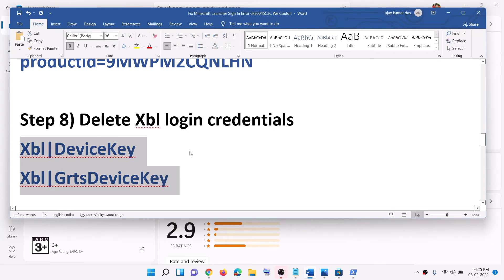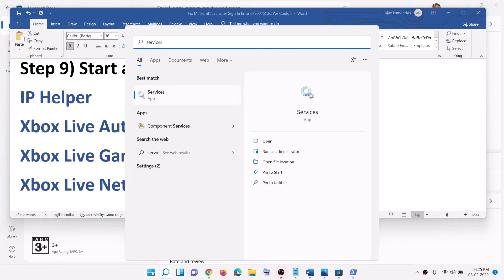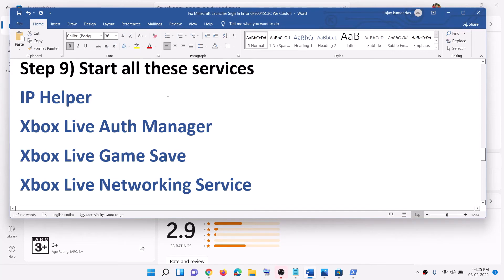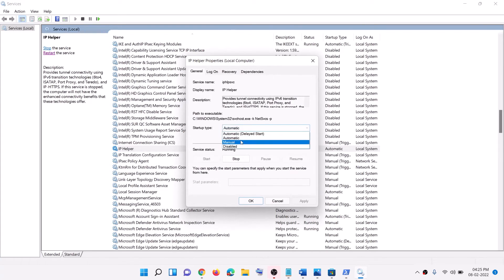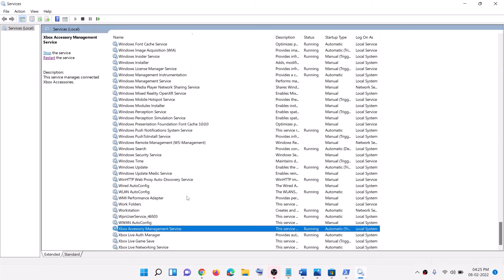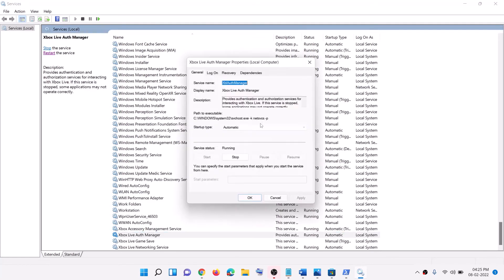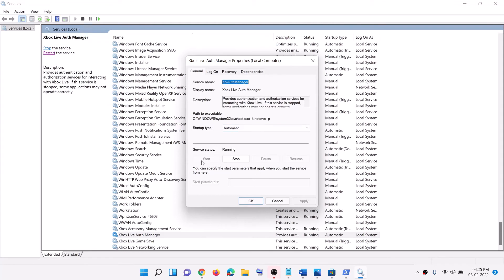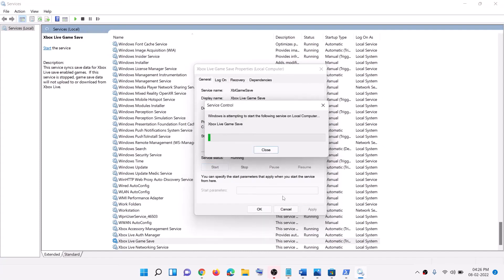The next step is to start all required services. Type 'services' in the Windows search box and click on Services. Find 'IP Helper' in the list, double-click on it, set it to Automatic, click Apply, click Start if highlighted, then click OK. Now find all the Xbox services at the end of the list. Double-click on each Xbox service one by one — set the startup type to Automatic, click Apply, click Start if highlighted, then click OK. Repeat this for all Xbox services.